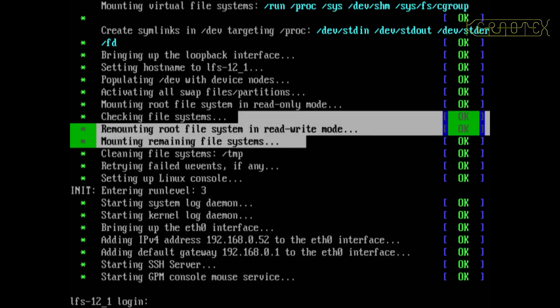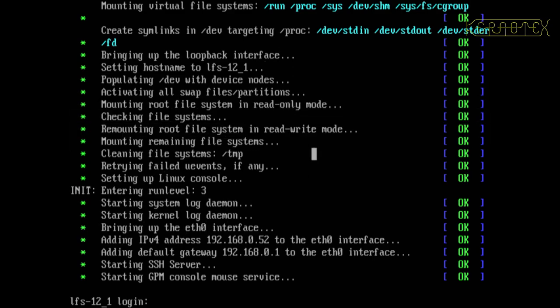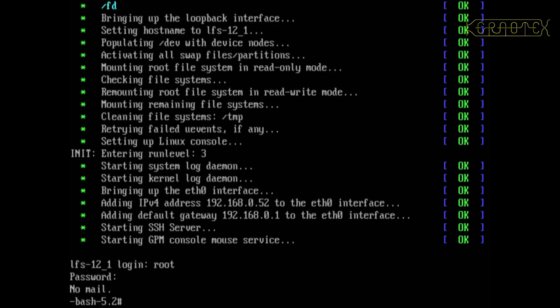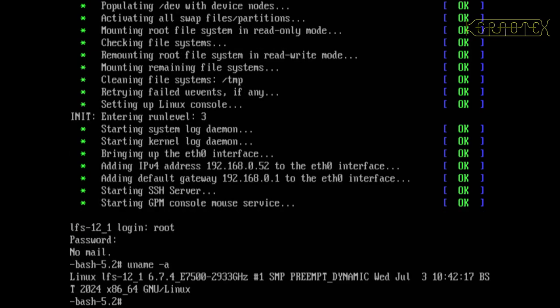There's GPM working. I can move the cursor around with the mouse and highlight stuff, so that's working fine. Let's log in as root.